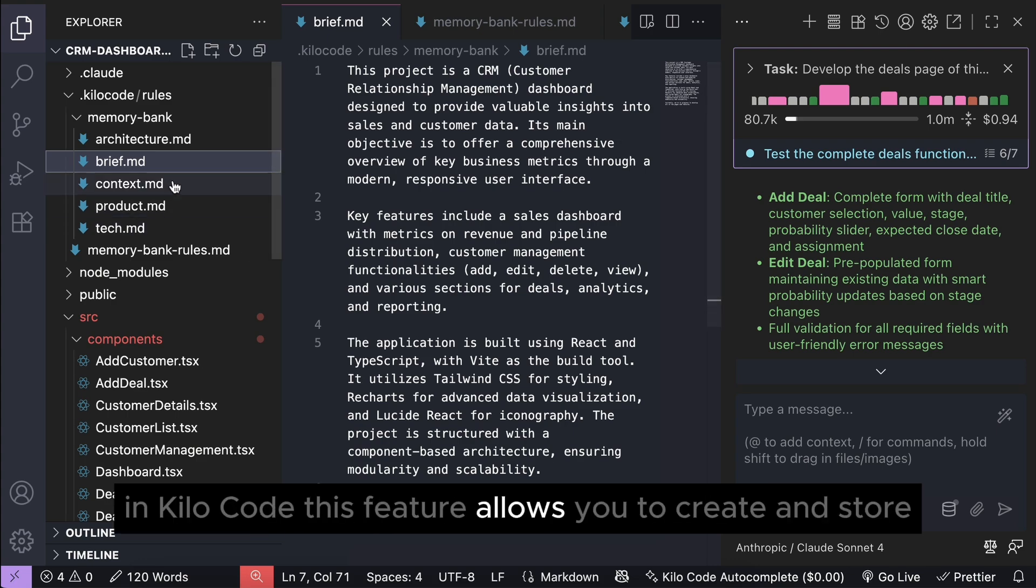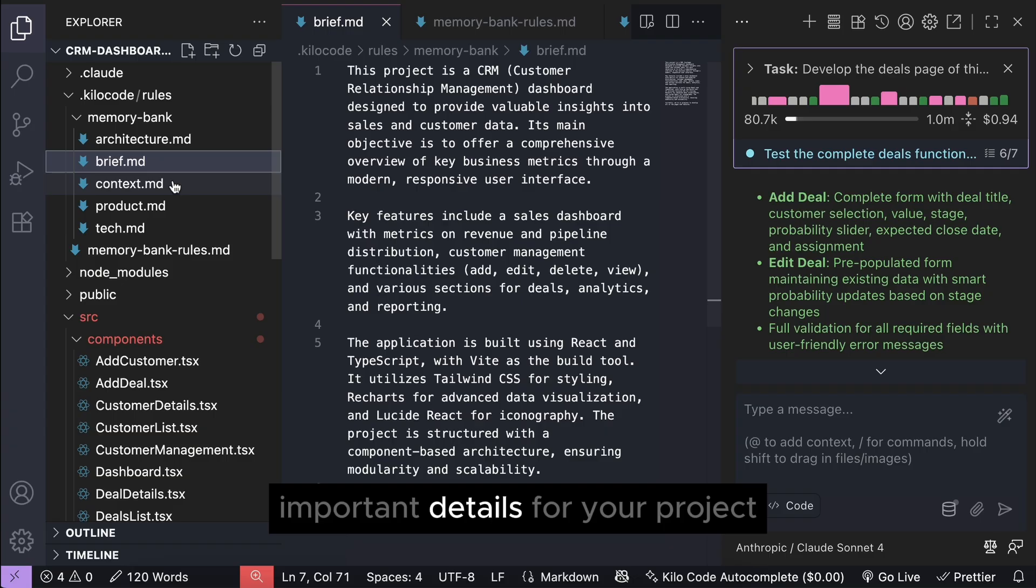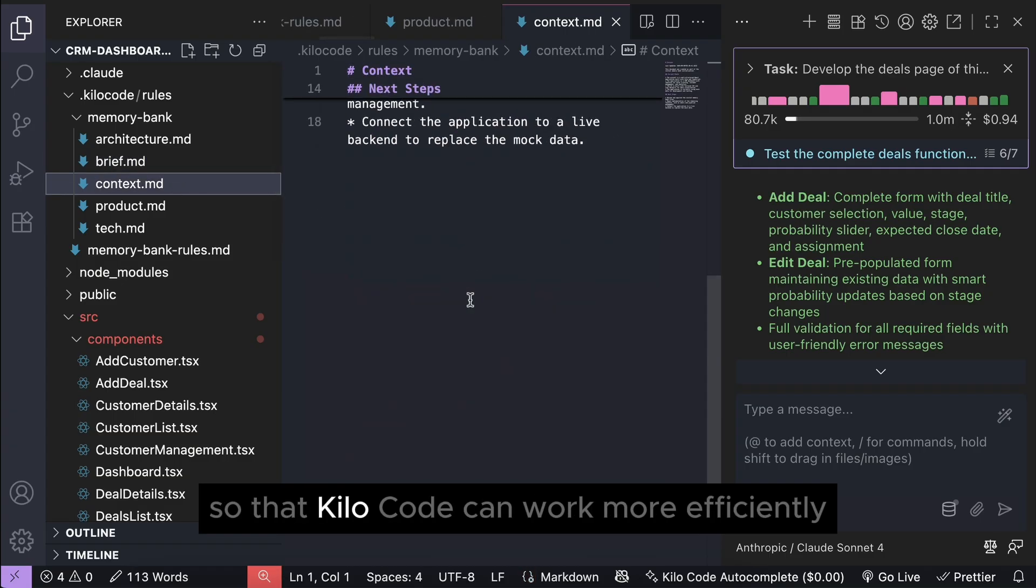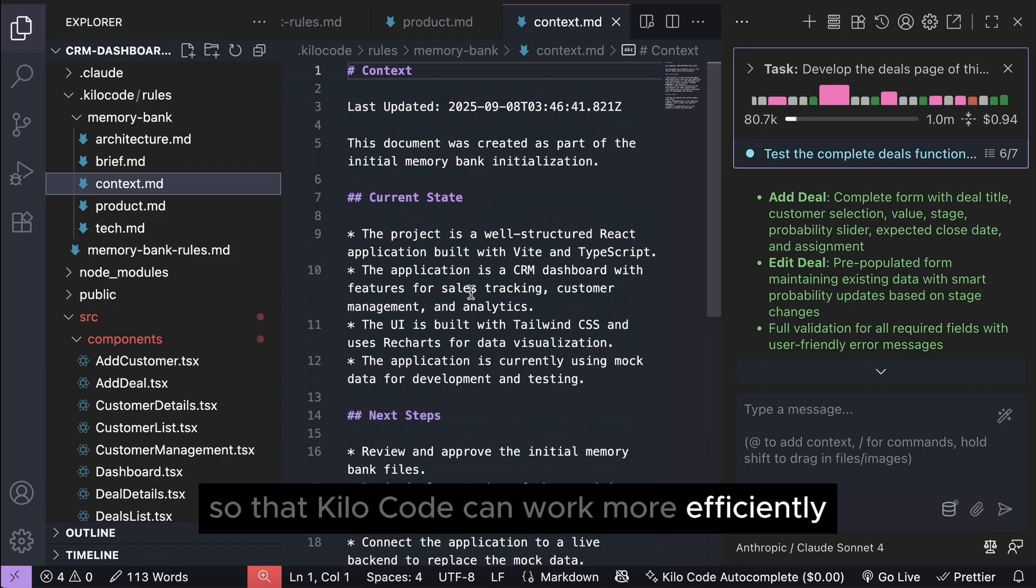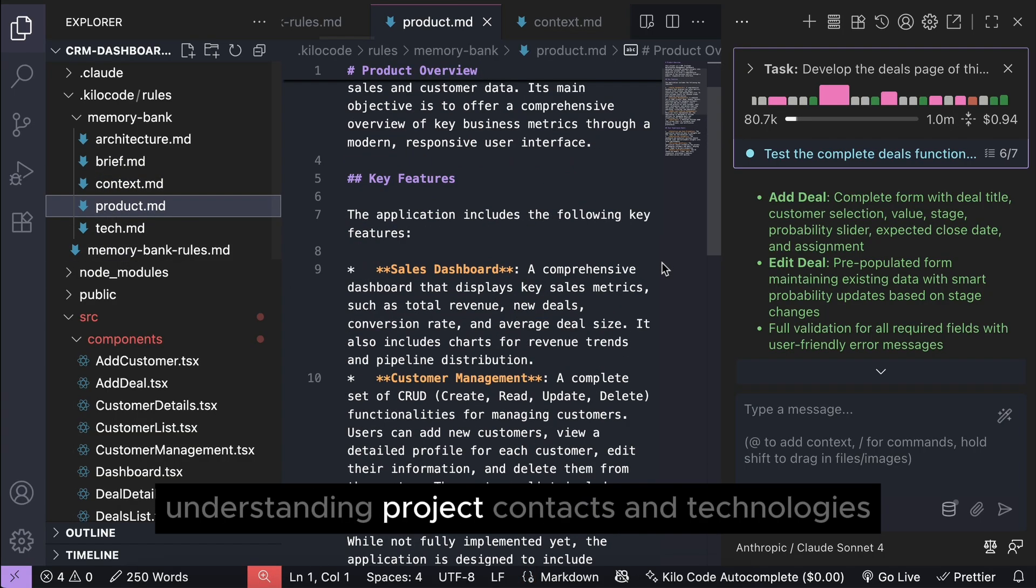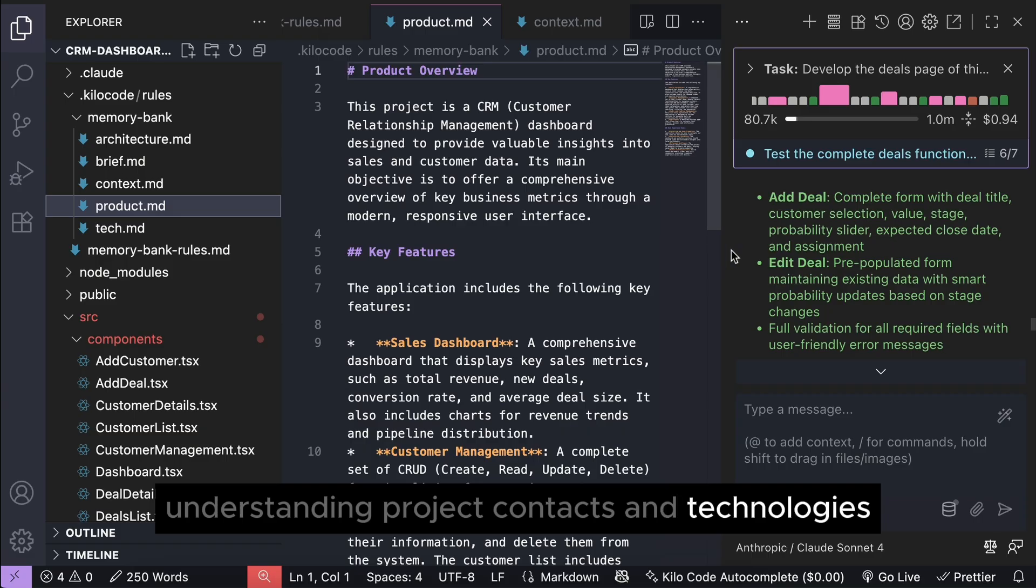This feature allows you to create and store important details for your project so that Kilo code can work more efficiently, instantly understanding project contacts and technologies.